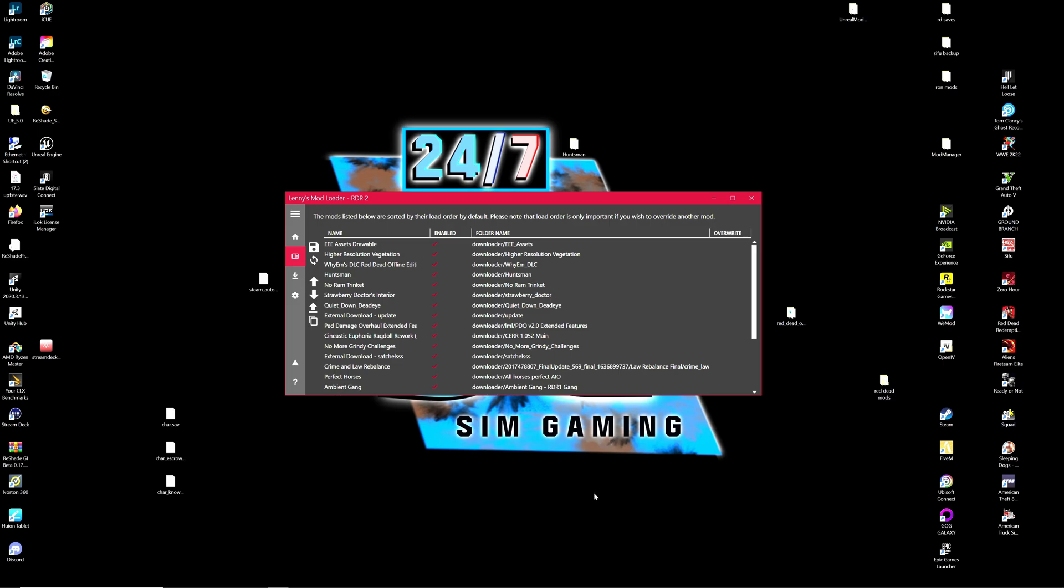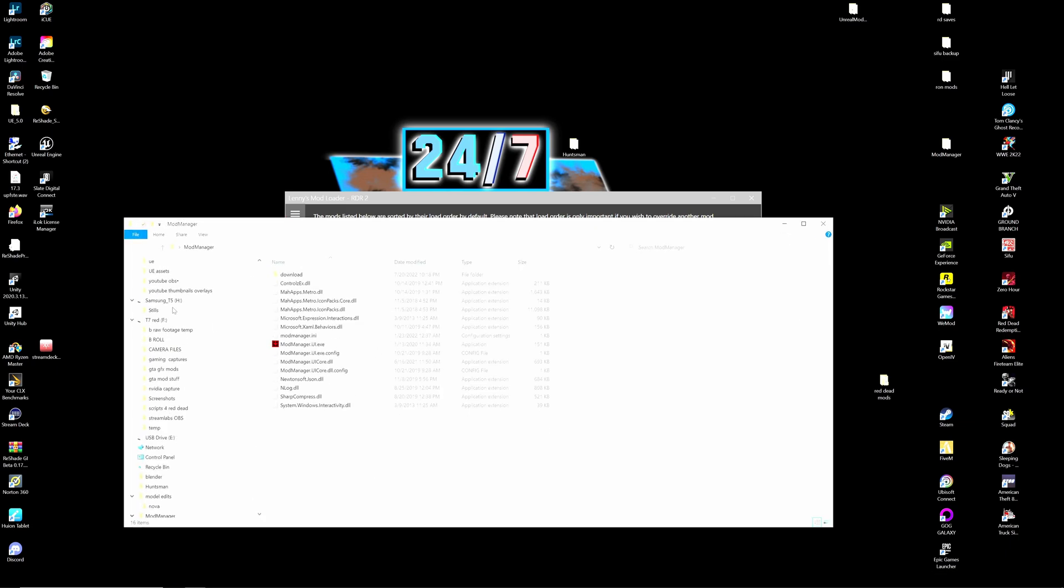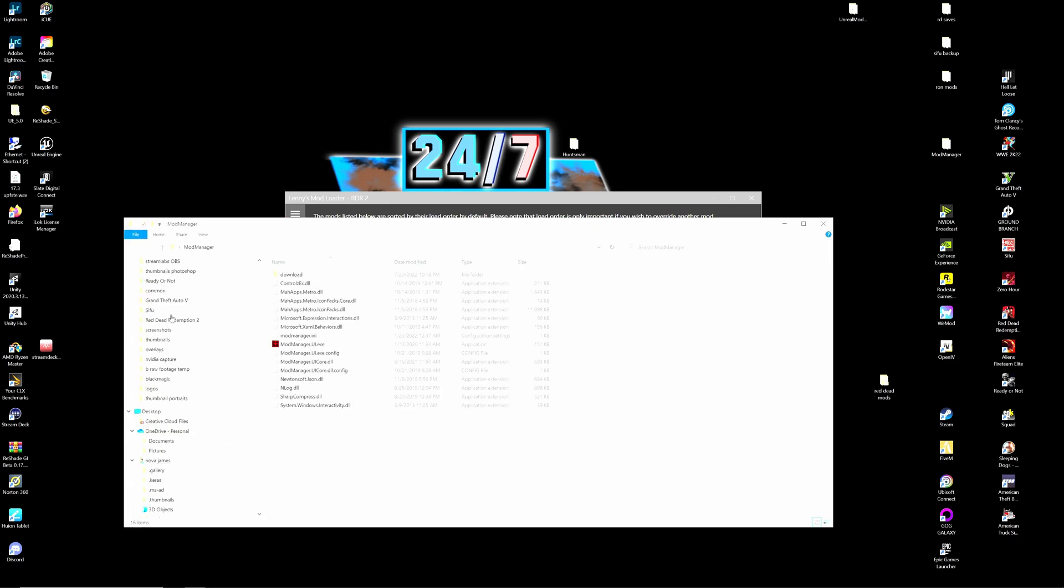So let's go ahead and locate our LML folder which should be inside of your download folder that you have and you should have placed that inside of your main game directory and it should look a little something like this. Let's have a look here.